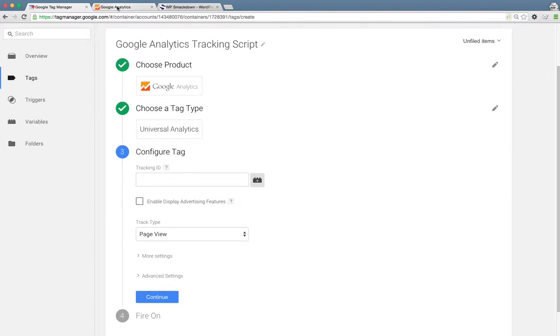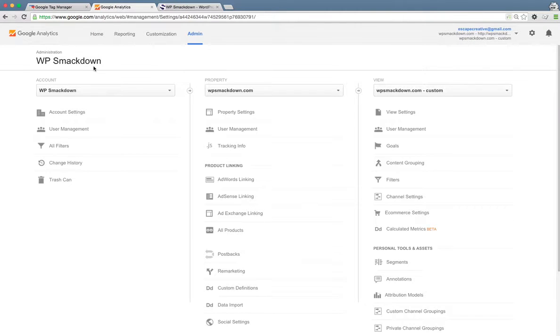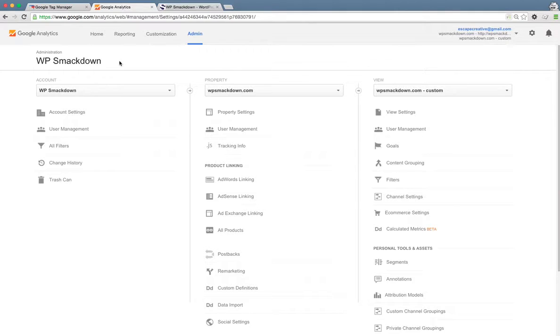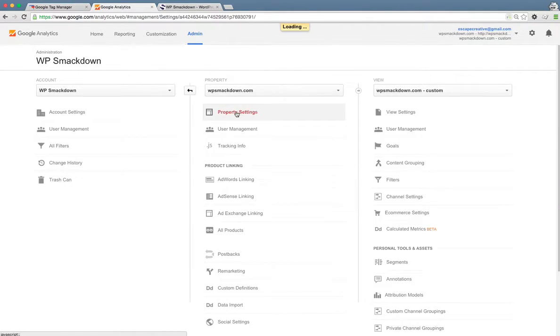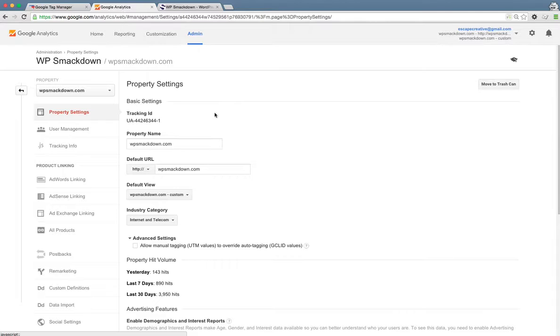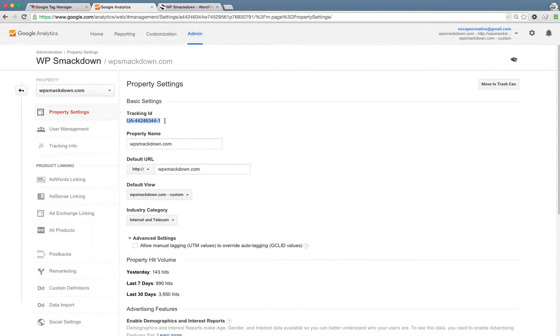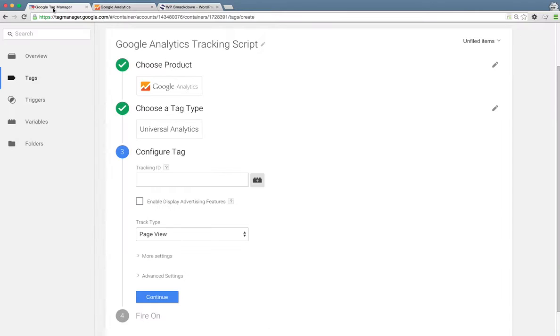To get your tracking ID, if you don't have that handy already, you'll want to log into Google Analytics. You can go under your property settings for your website. And the first thing here should be tracking ID. So go ahead and copy that to your clipboard and just come on back over and paste it in.